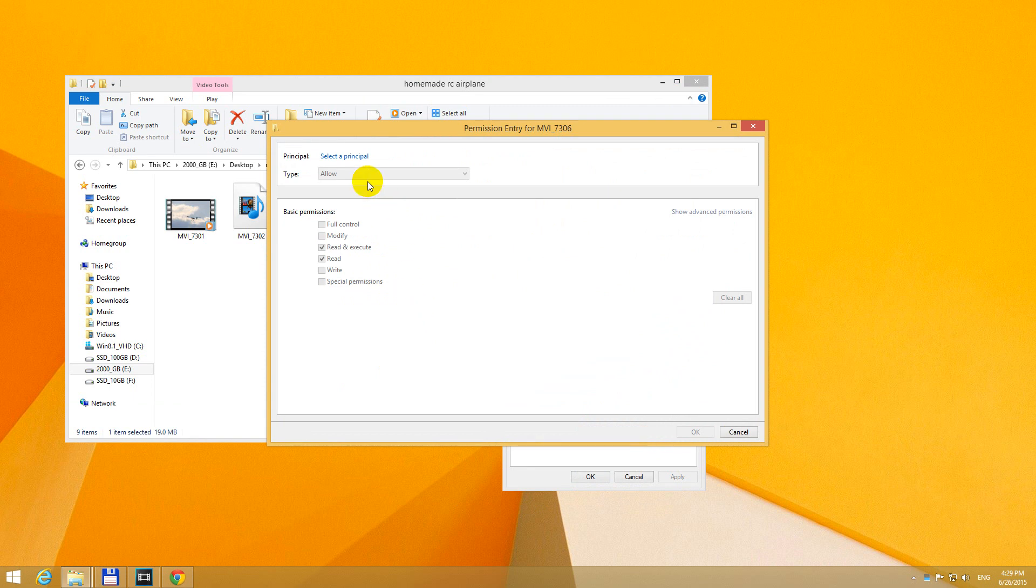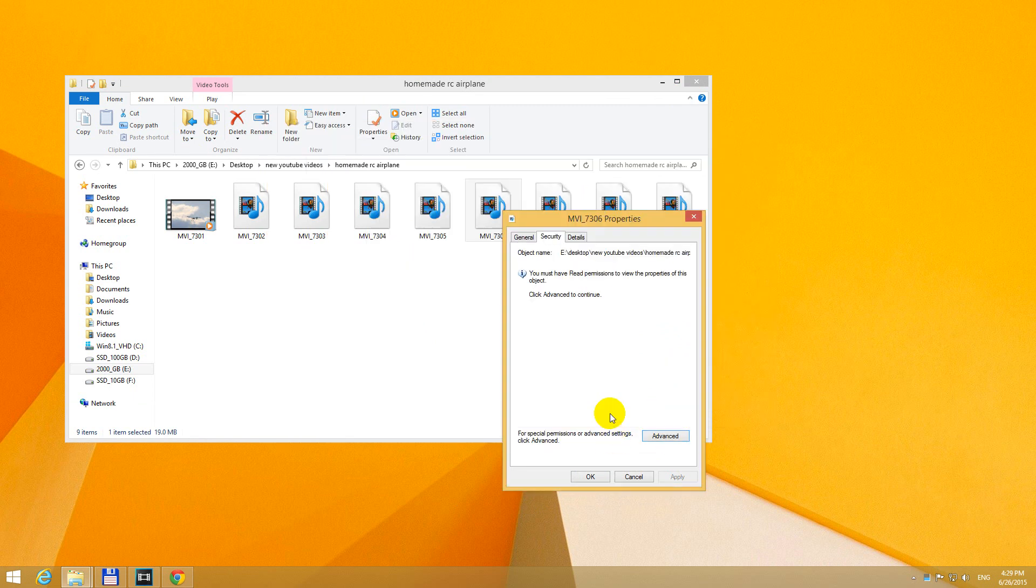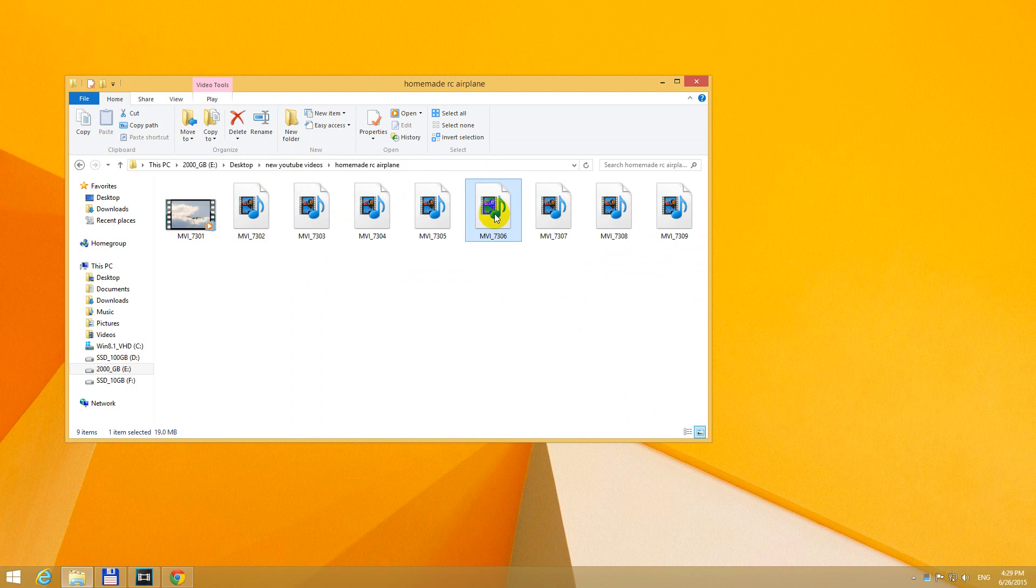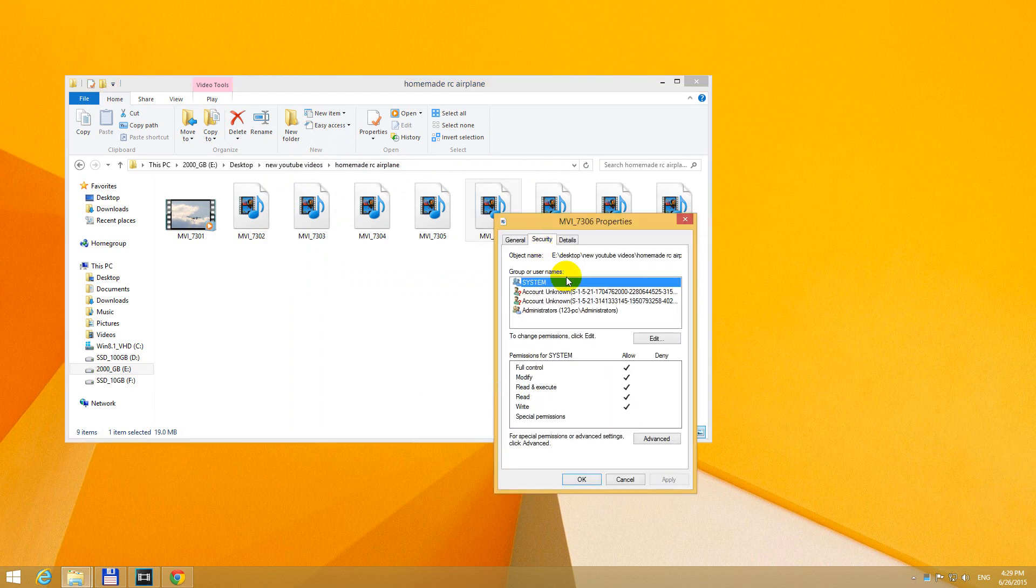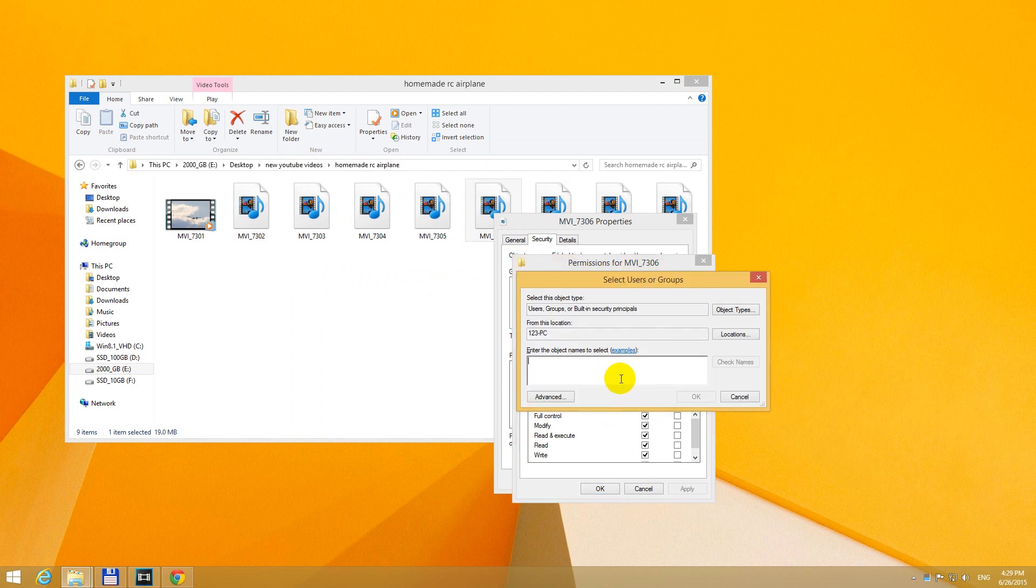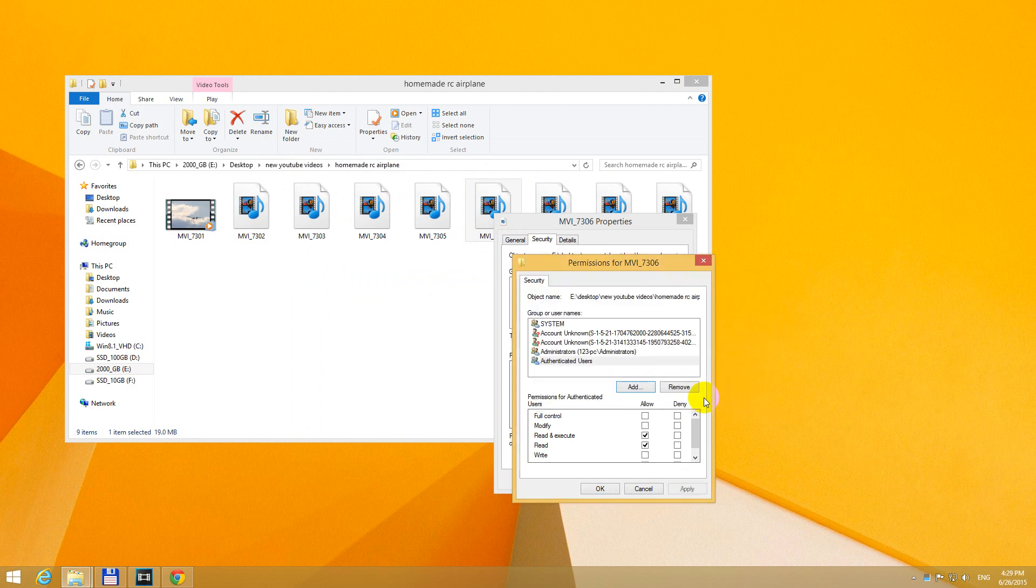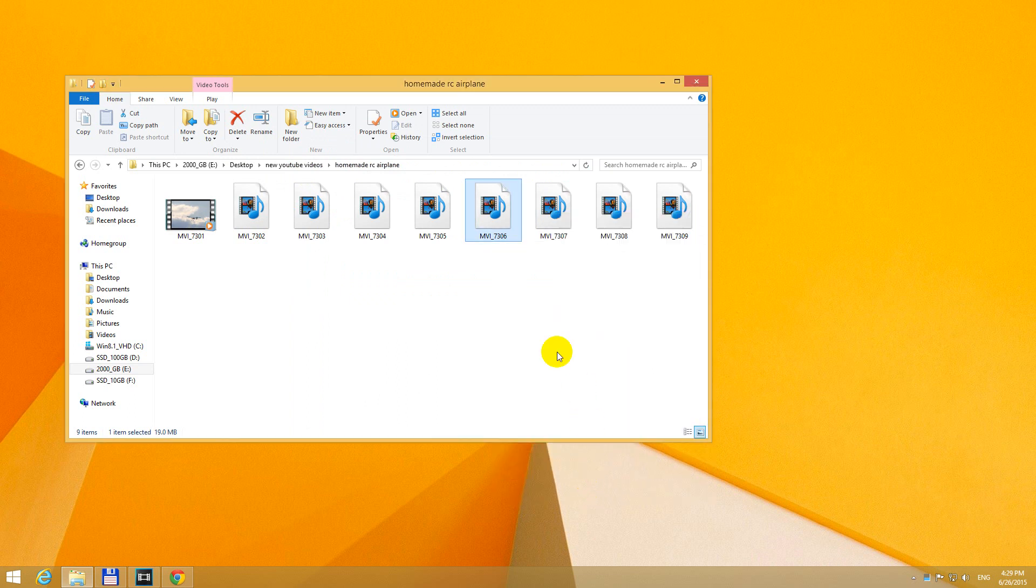Add. It won't let us. OK. So let's close it. OK. OK. Open it once more. Properties. Security. Edit. Add. AU. OK. Full control. OK. OK.